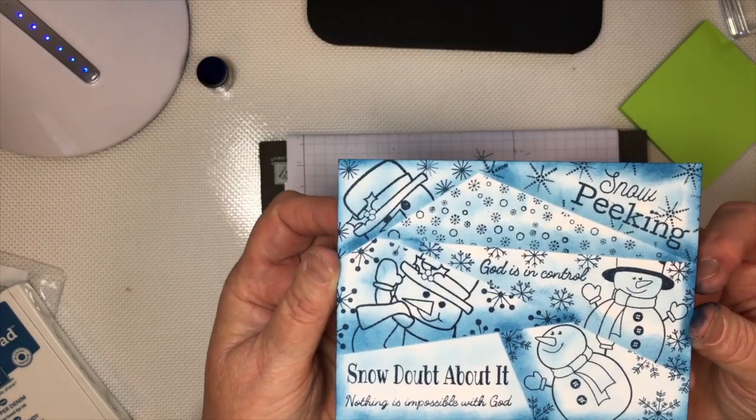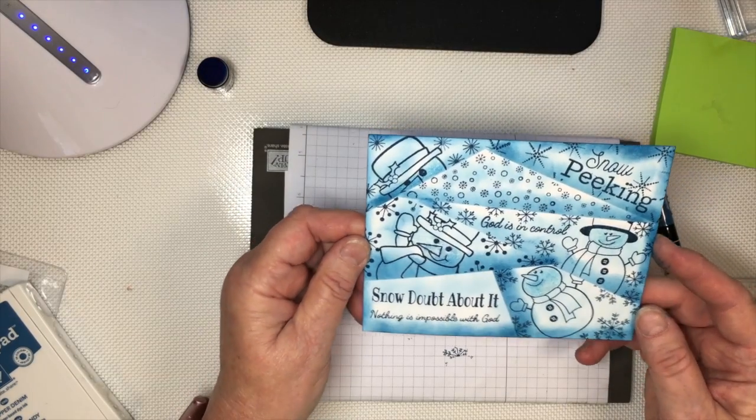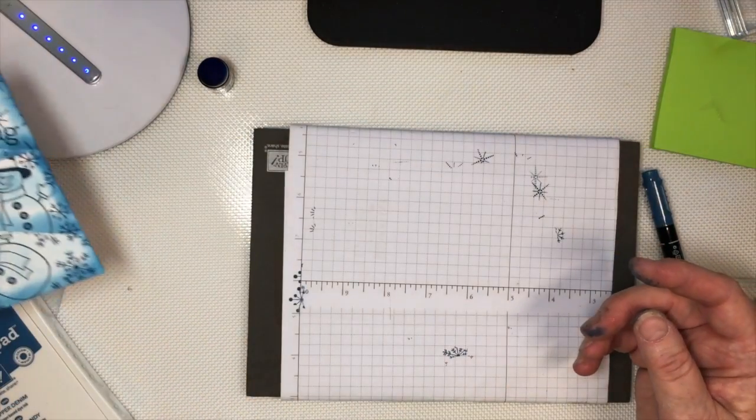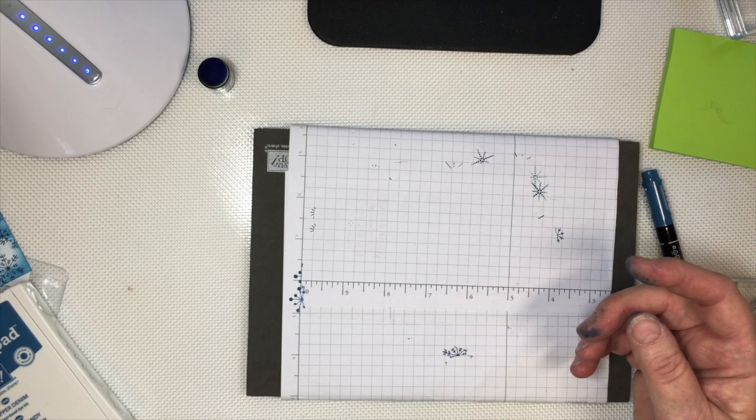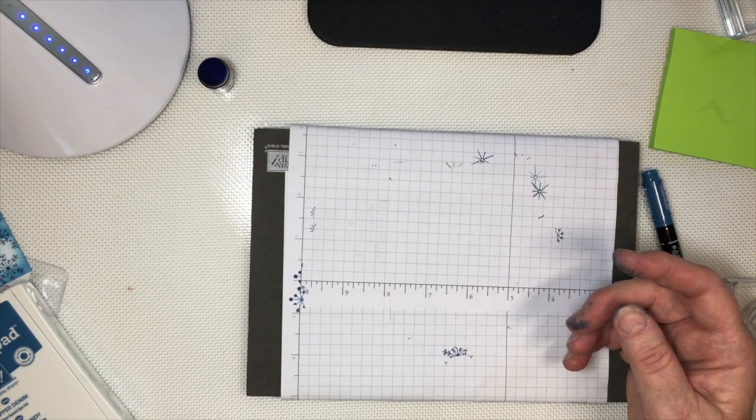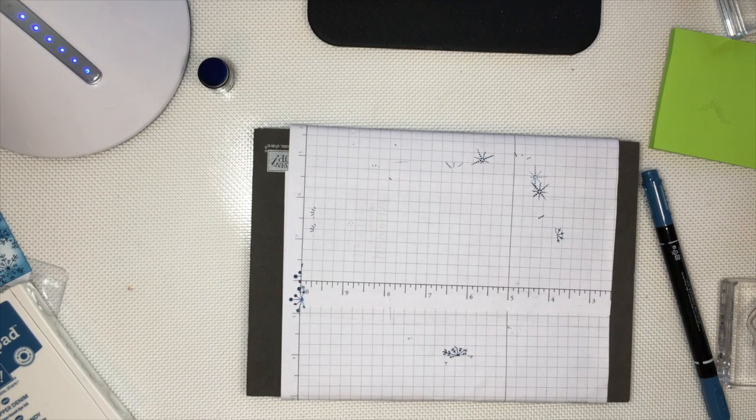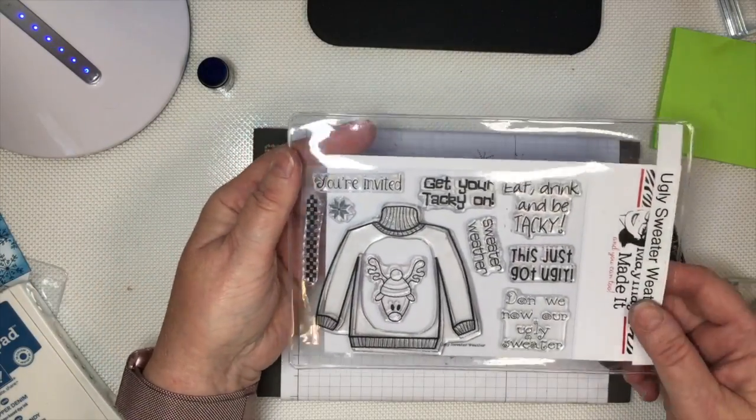There you go. All you need to do is pop it up on some Dapper Denim. I also have another one that I did using just a little variation of where I used the ugly sweater, Mamie's Ugly Sweater stamp set.